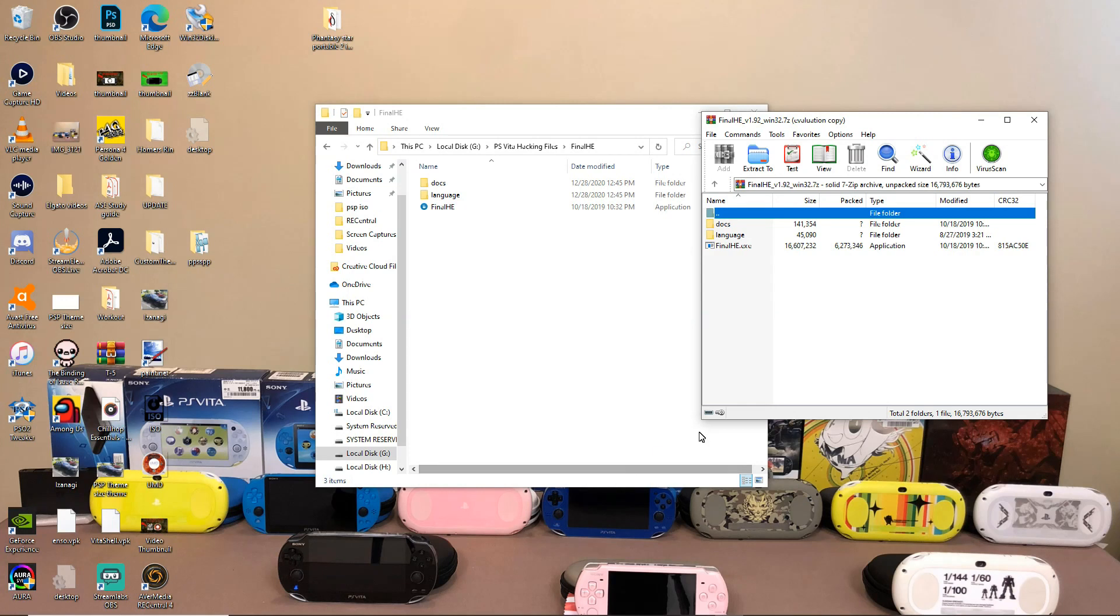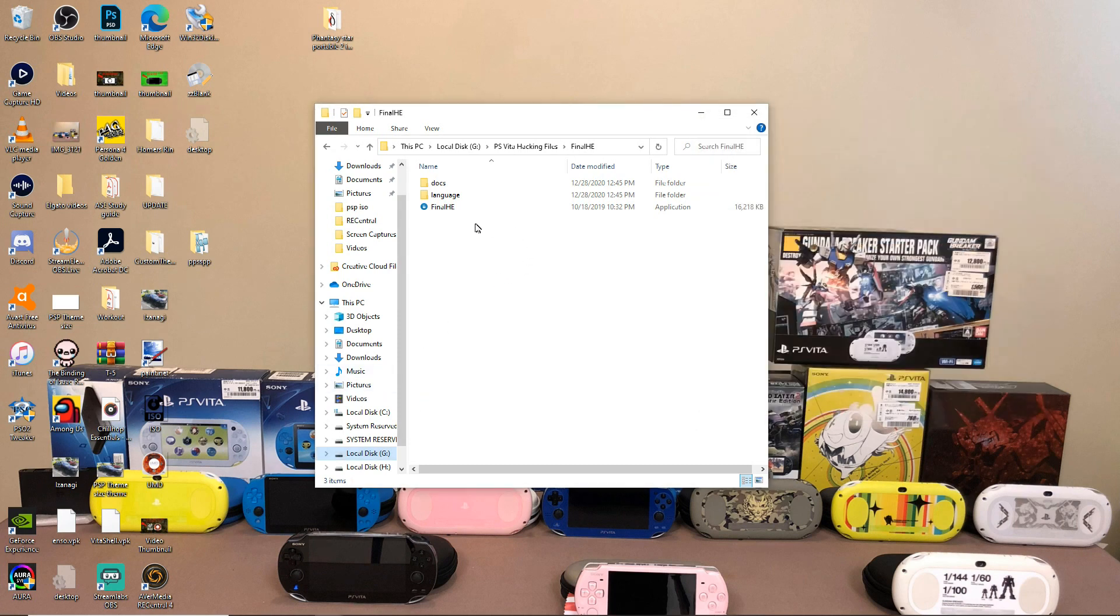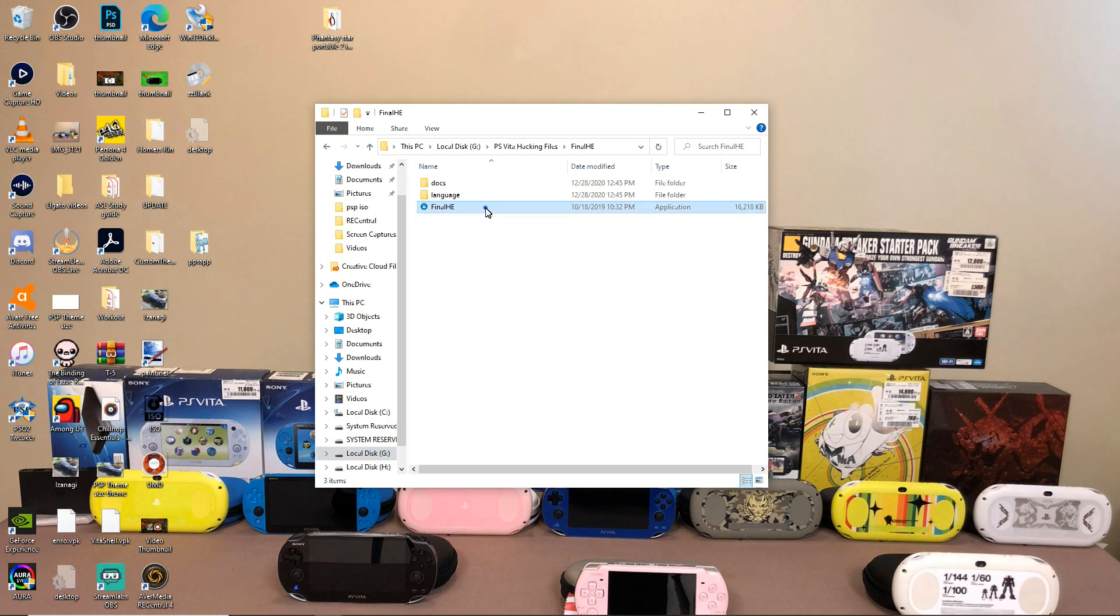So as soon as everything is downloaded, you can go ahead and kind of copy everything. You just copy the contents and copy it on your desktop, or you can copy it into a folder like I did. It really doesn't matter. So afterwards, go ahead and go to the Final HE application, and it's going to open up.